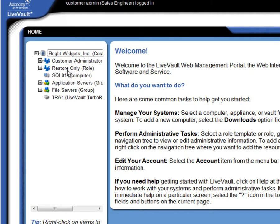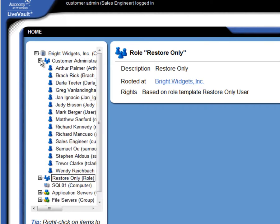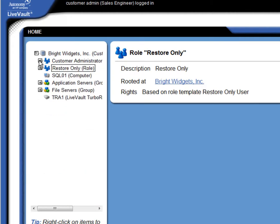All LiveVault user accounts are located under a role record, and that record defines what rights and privileges they have. By clicking the plus sign next to a role, we can see the users that are assigned to that particular role. You can also see that there are two groups. This customer has created groups to contain the servers that are already under LiveVault protection. You can also see that this customer has a TurboRestore appliance.